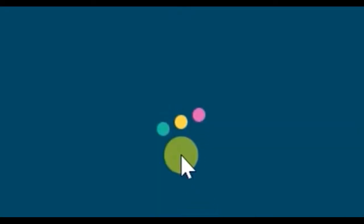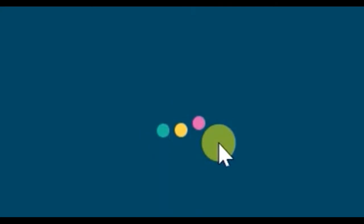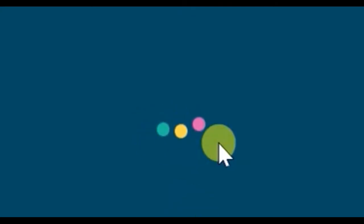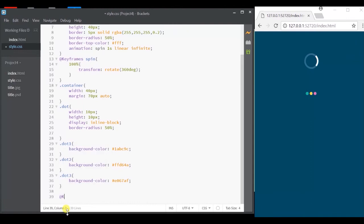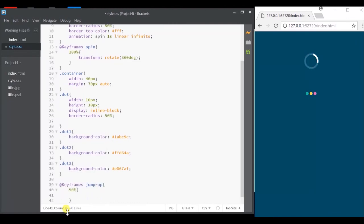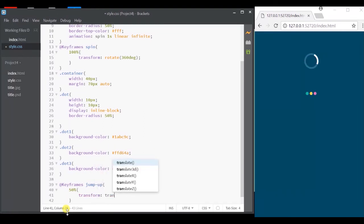As you can see in this animation, the dots kind of jump up and down one after the other. So let's define the animation using @keyframes followed by the animation name and jump up and we will move it along the y-axis using transform property.